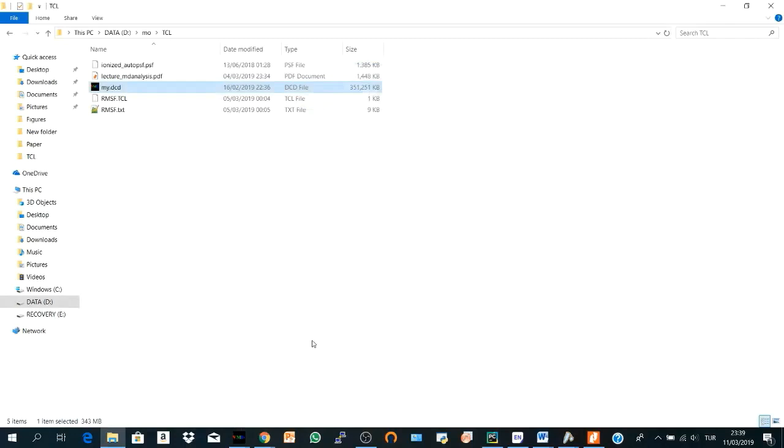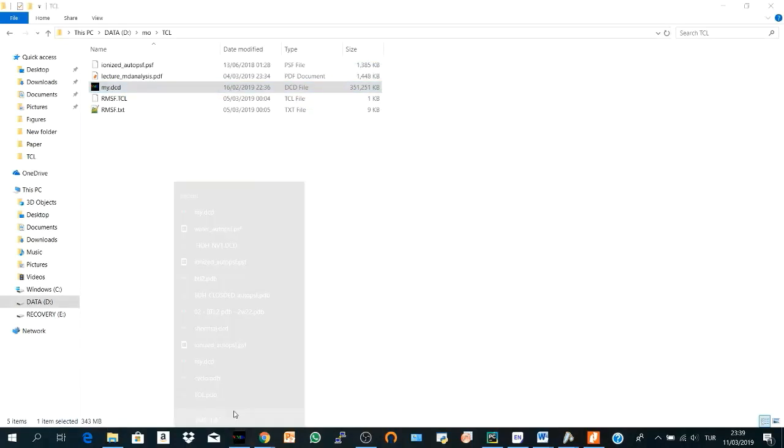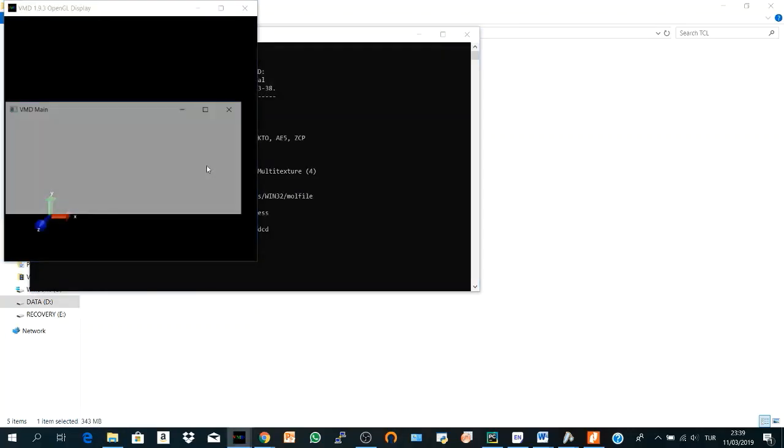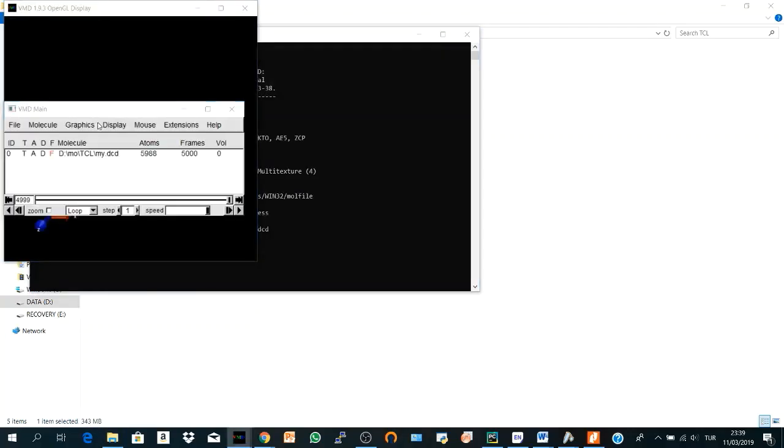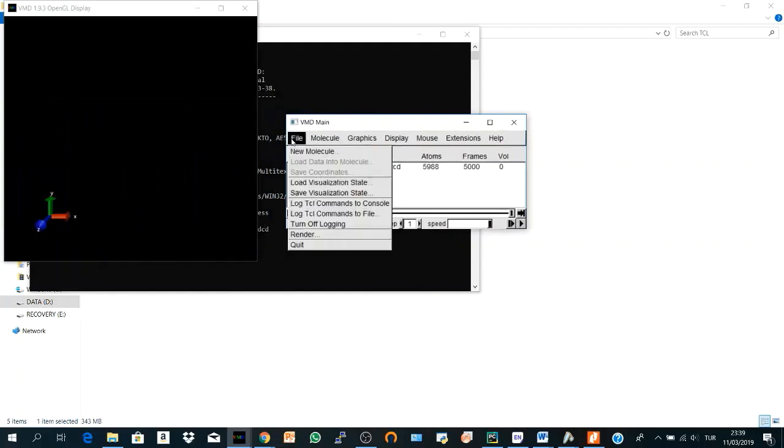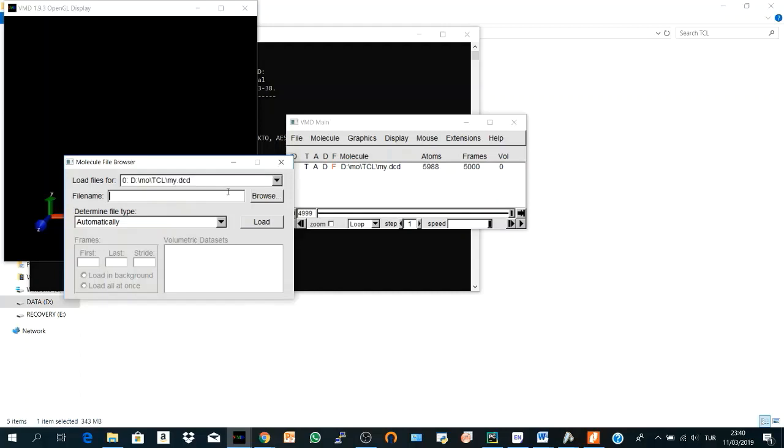I'm getting my trajectory and we will also need to get our PSF file for our trajectory.